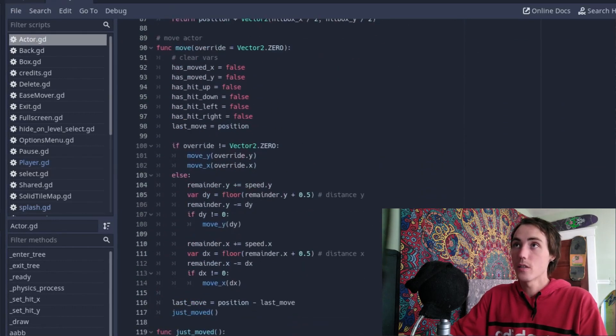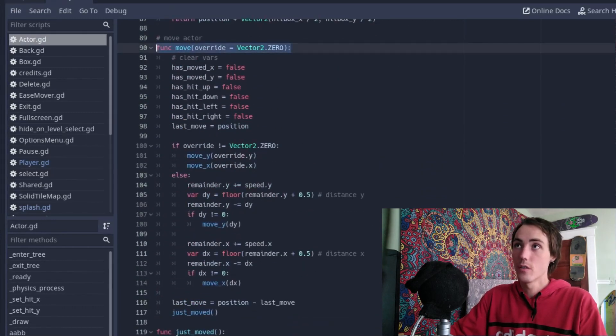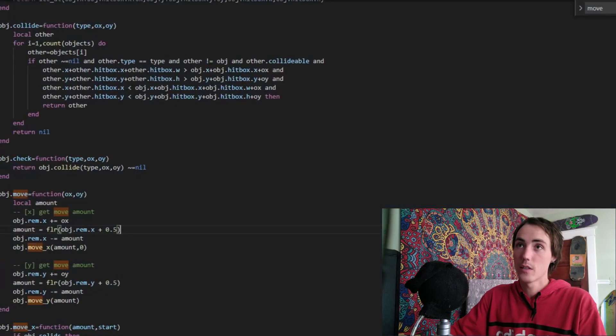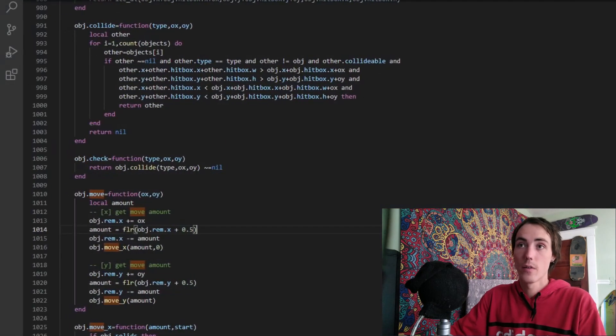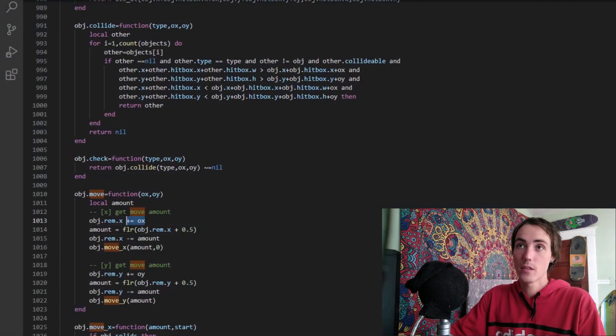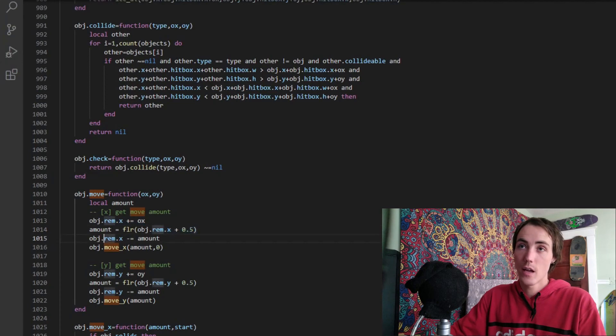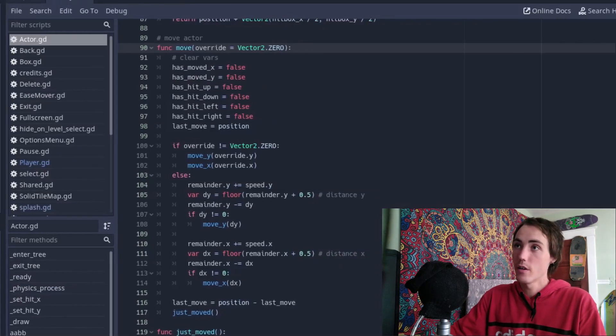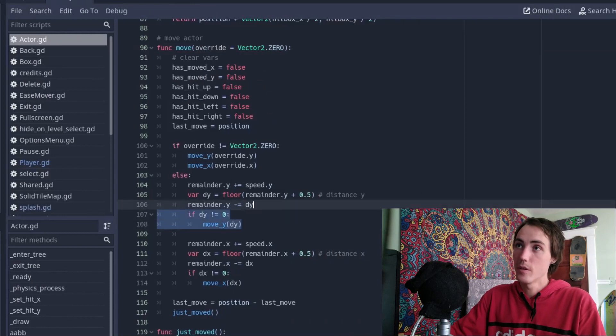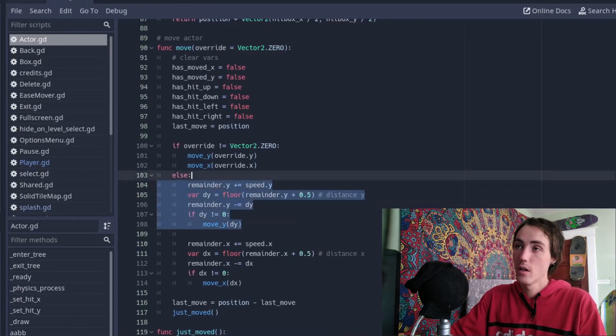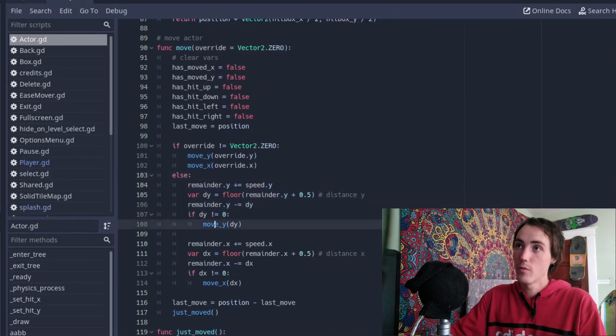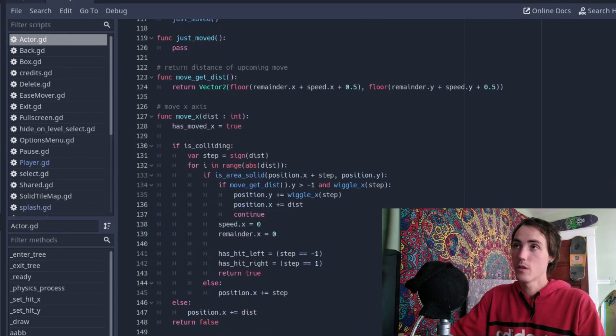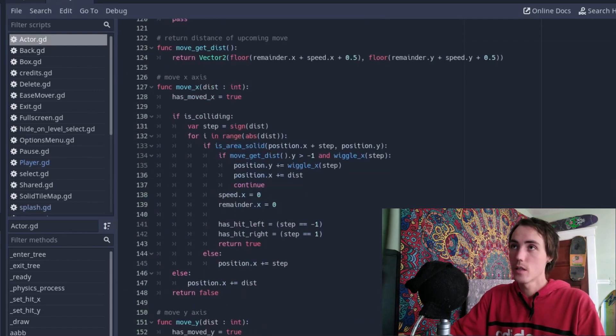And if we look at the actor class, we can see a familiar move function similar to what we were looking at in Celeste, using the remainder, using rounding, and using the product of those two numbers right here. It's a very similar formula going on. And of course move_y and move_x, two different functions here.